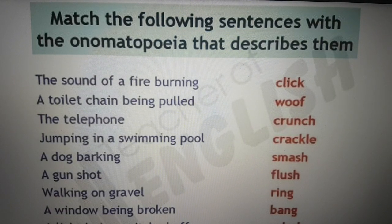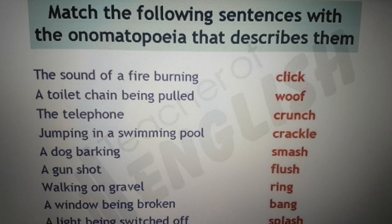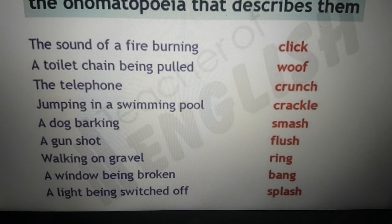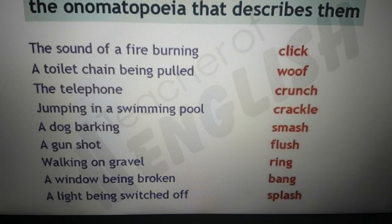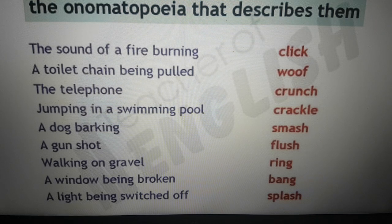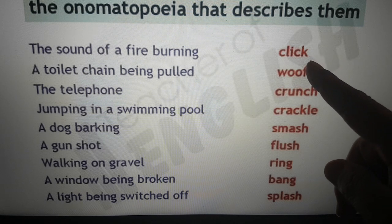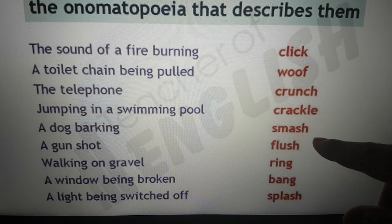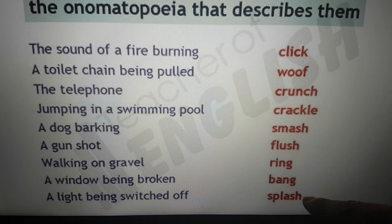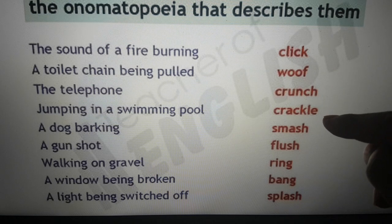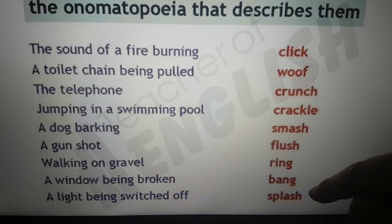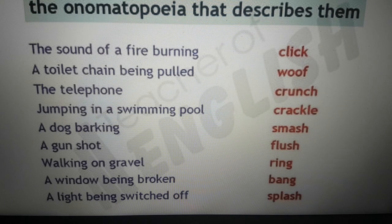Why don't you try, guys? Here are some sentences and I want you to think which onomatopoeia words describe them: the sound of a fire burning, a toilet chain being pulled, the telephone, jumping in a swimming pool, a dog barking, a gunshot, walking on gravel, a window being broken, and a light being switched off. Your options are: click, woof, crunch, crackle, smash, flush, ring, bang, and splash. Take some time to think about it and pause the video, because I'm about to give the answers in three, two, one — now.